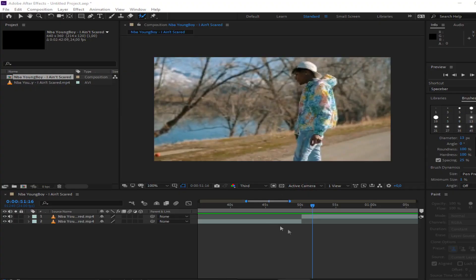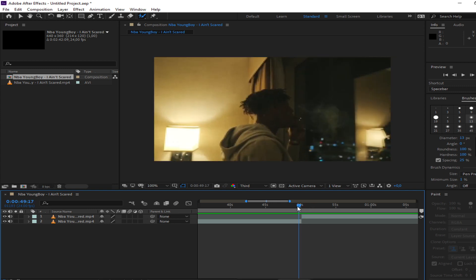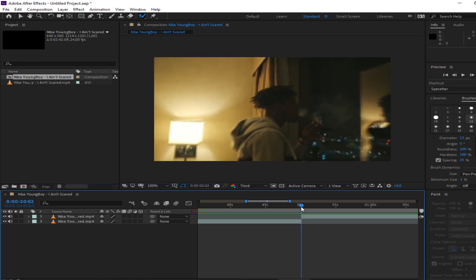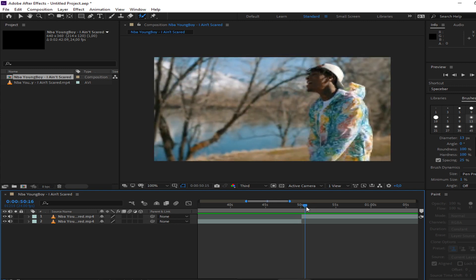Hello YouTube, we are back with another tutorial video. Today we're gonna be going over this swipe transition.